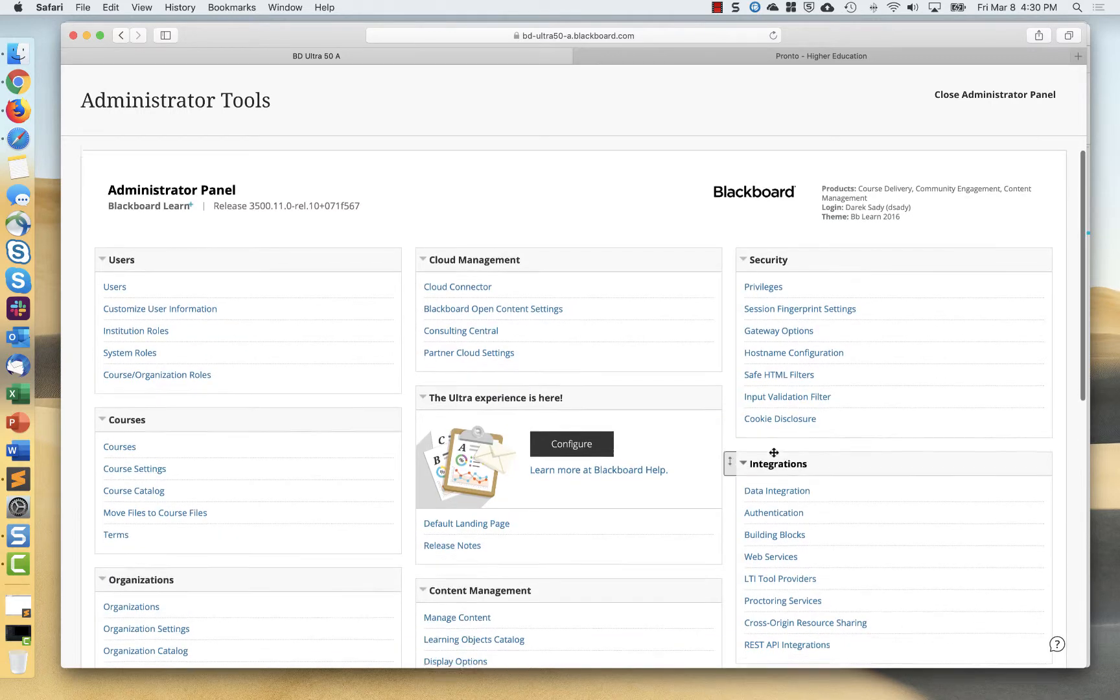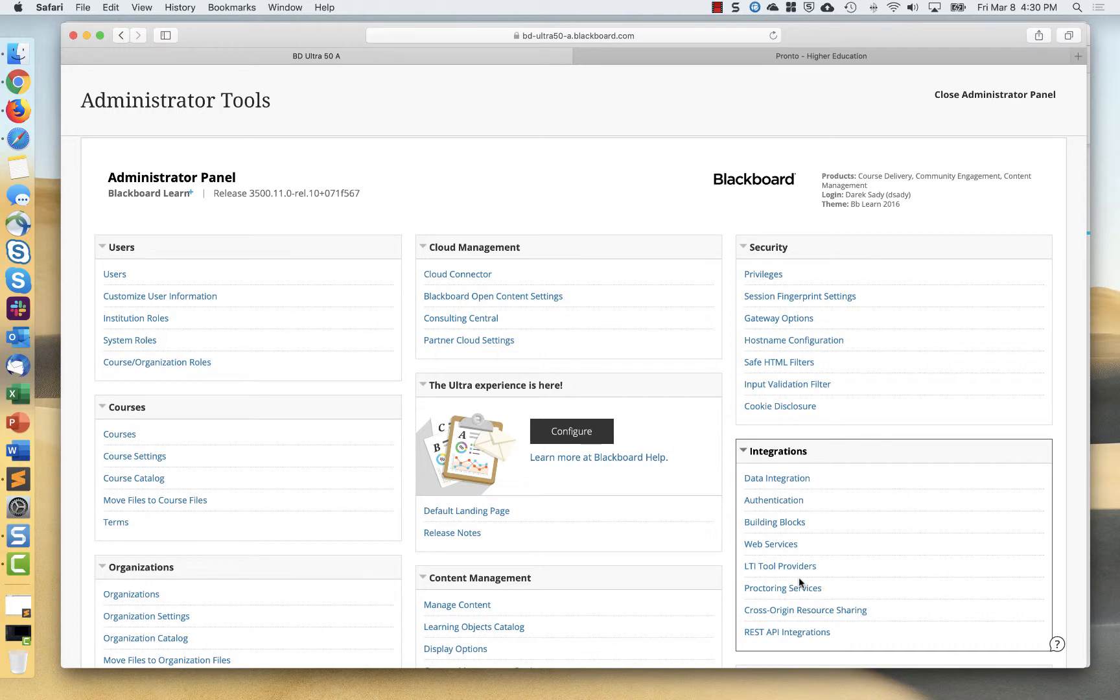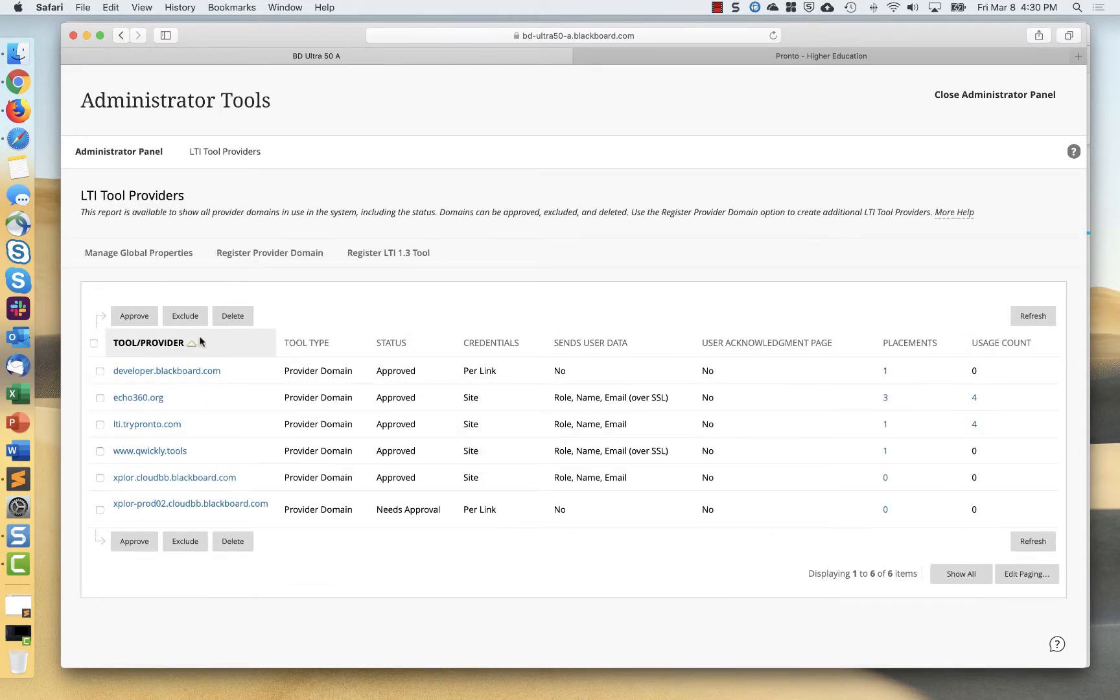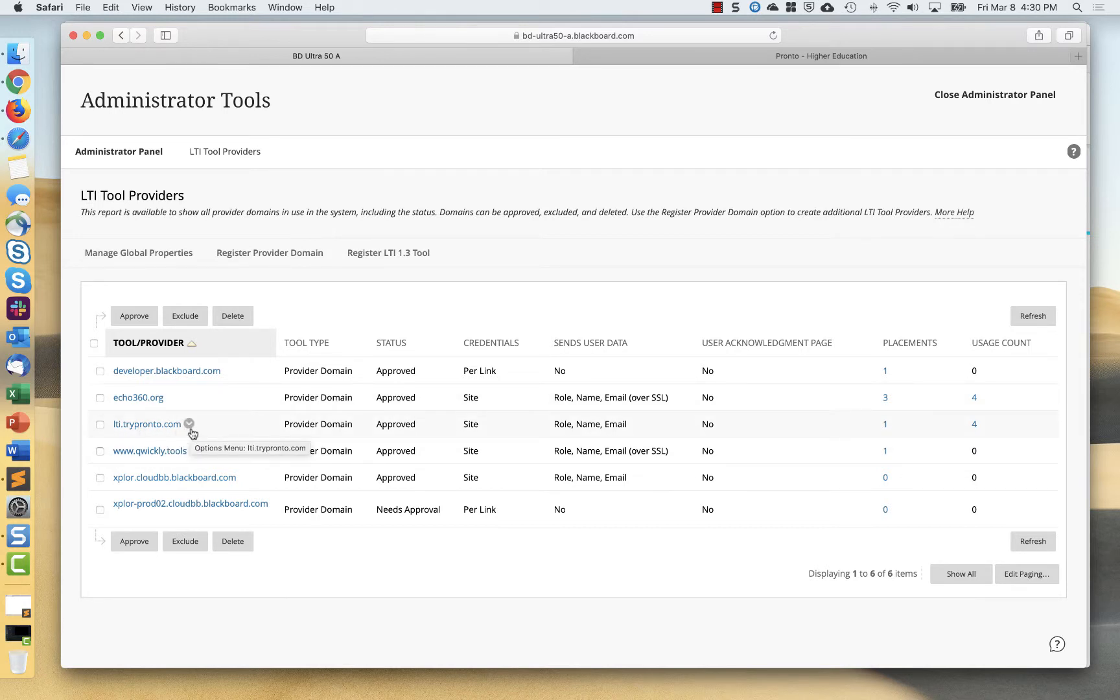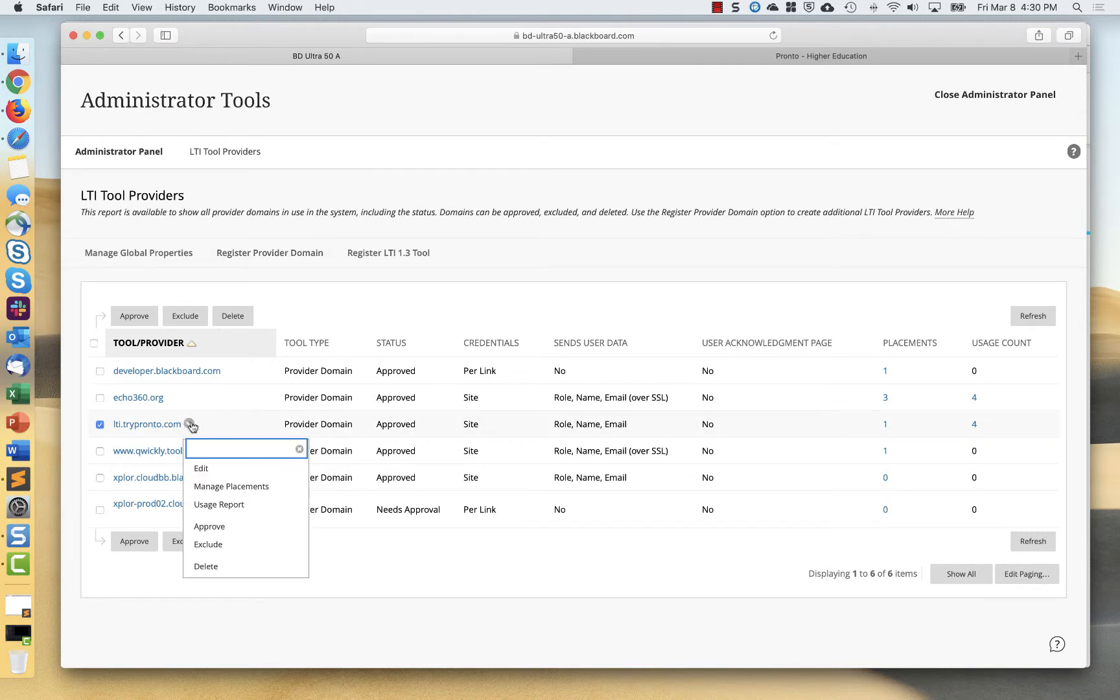You can see that I have this here already as ltitrypronto.com. What I did there is I added this as a new tool by registering a provider domain. And then I went in here and manage placements. So I can show you what this looks like first.